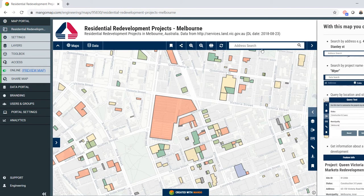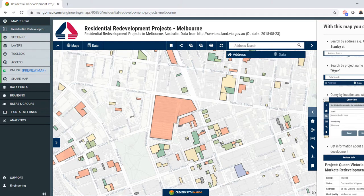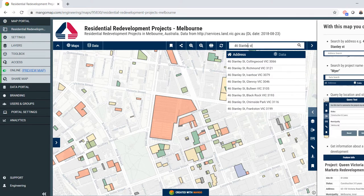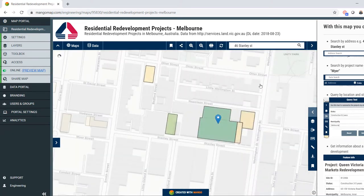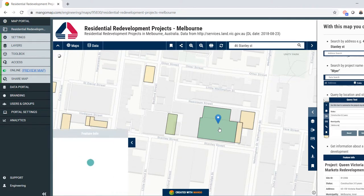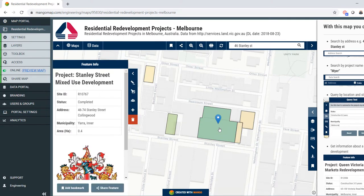With this map we can also do address searches. So if I have an address for a place that I know — for example, 46 Stan Lee Street in Collingwood — I can click there and it will take me to that place. I can then find out about that development; that's the Stan Lee Street mixed-use development, which is completed.